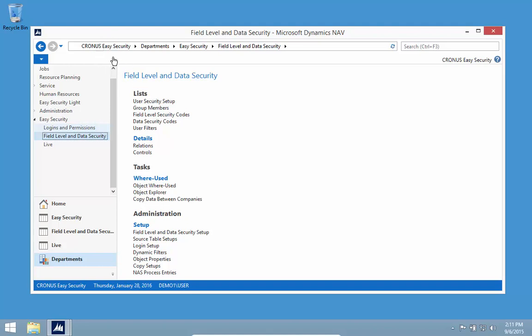Each company will have its own user security setup, so you can also have different setups by company.